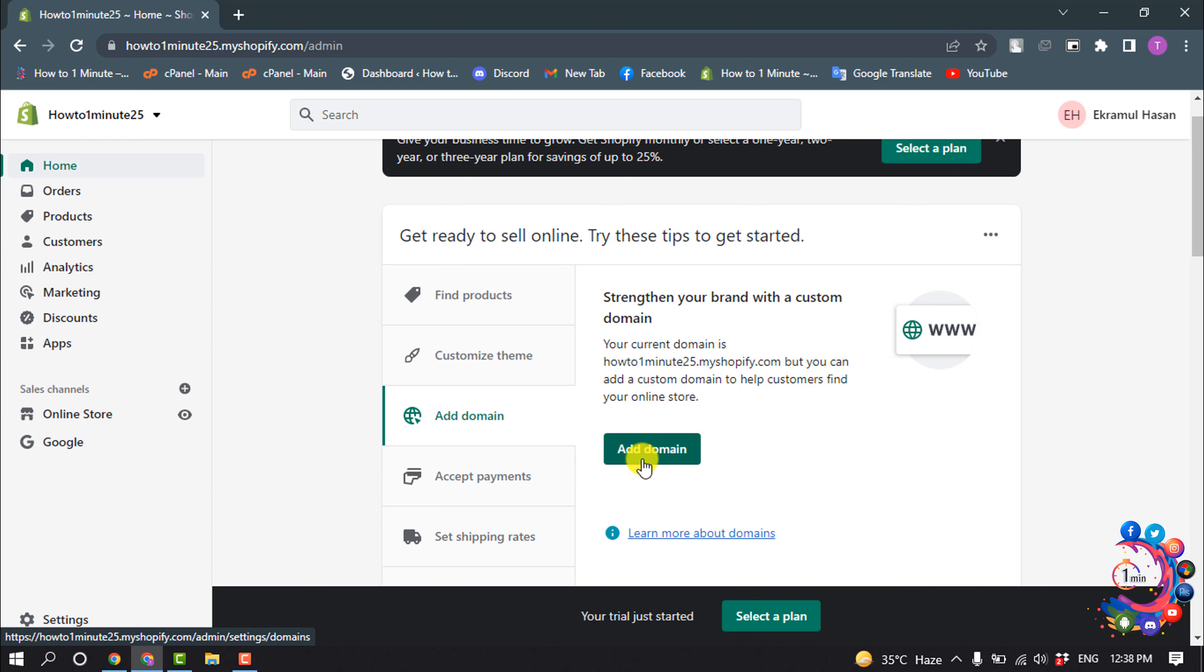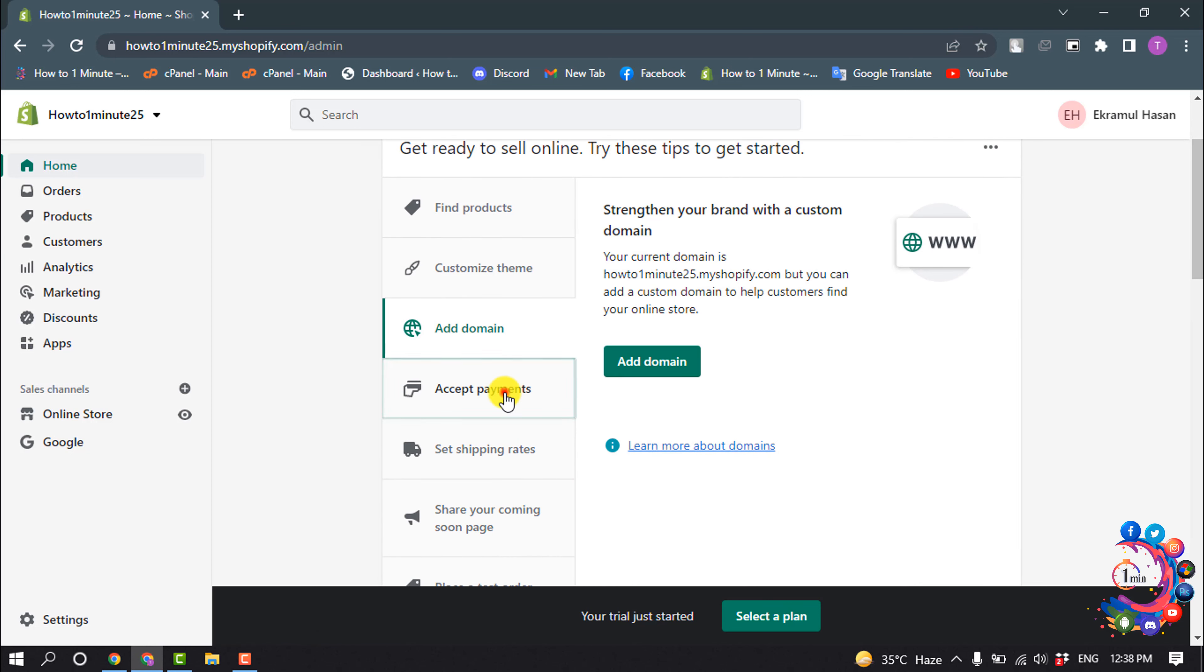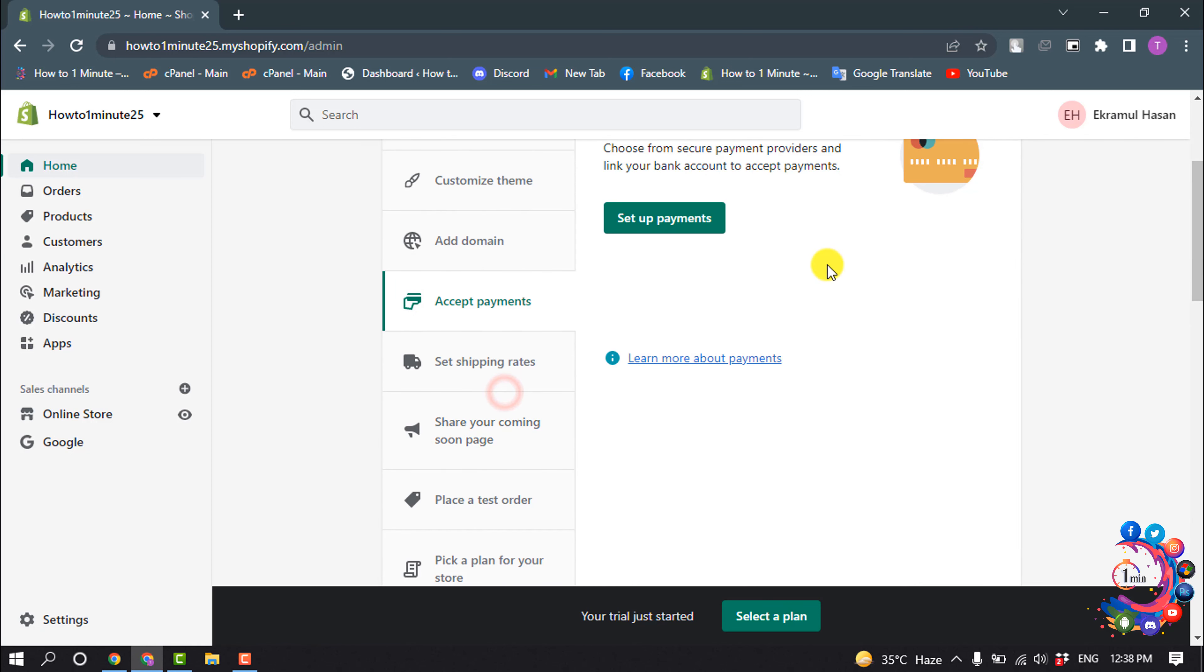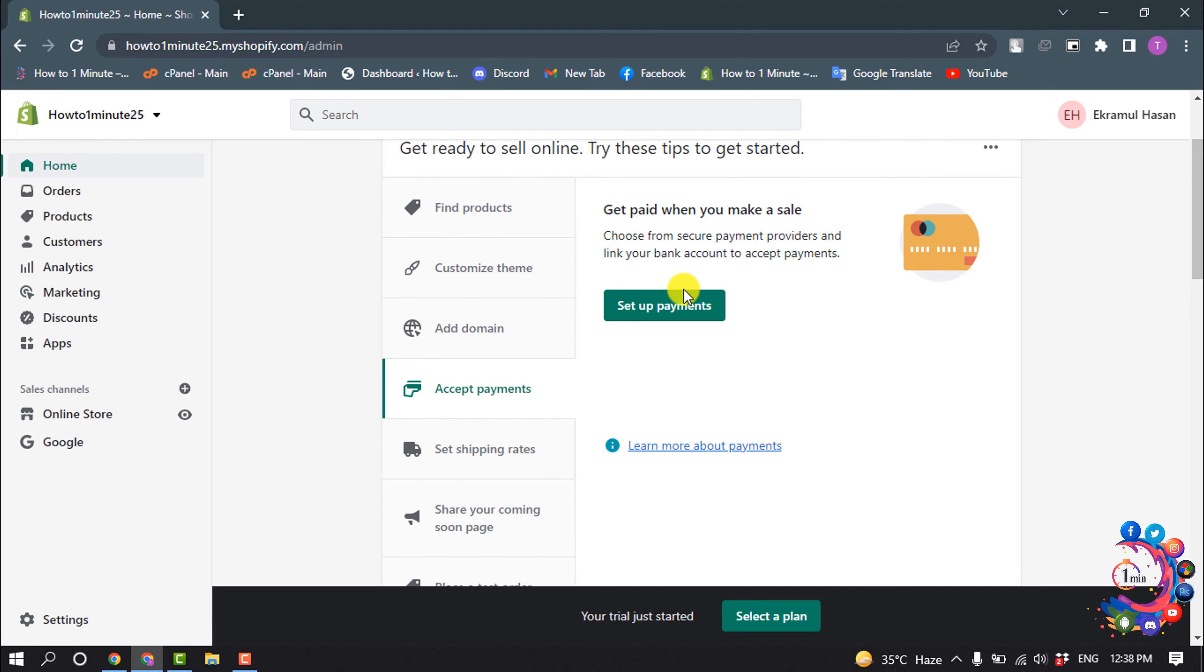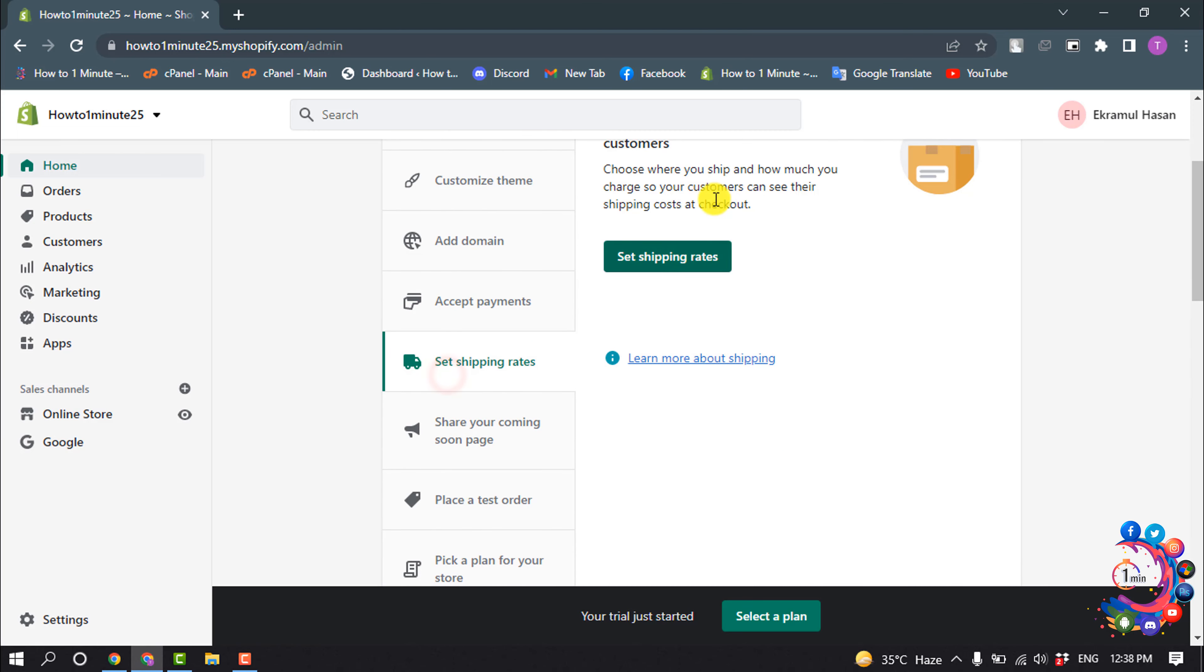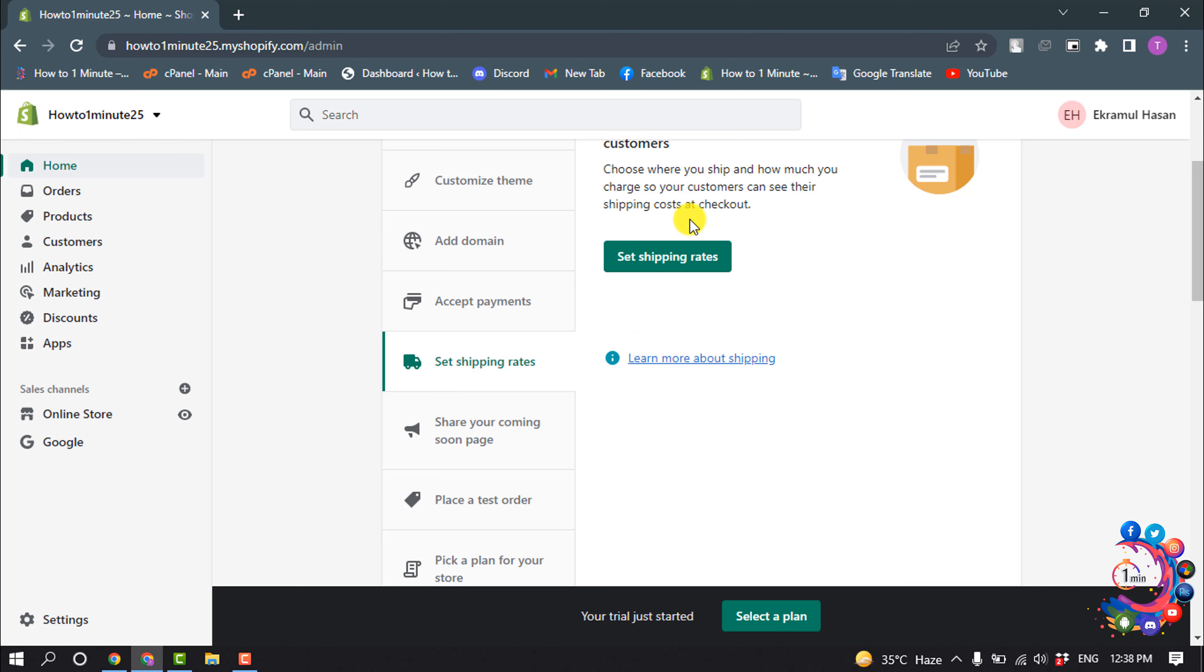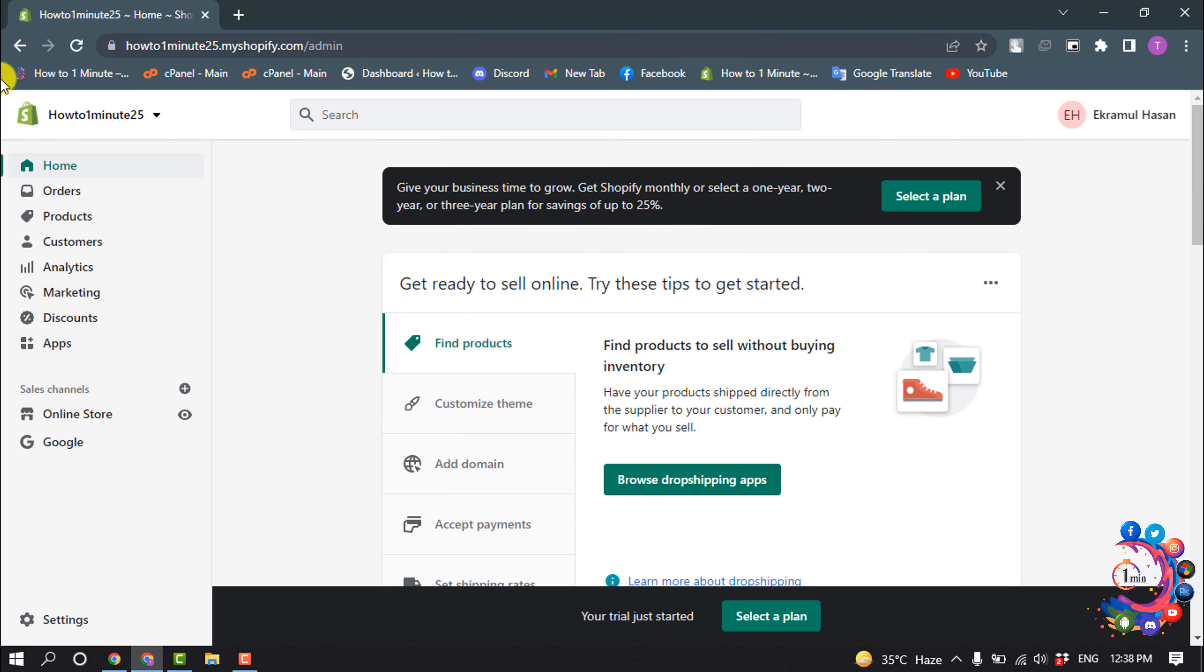Click on accept payments and from here you can set up payments. You can also set up shipping straight from here. Then go to products.